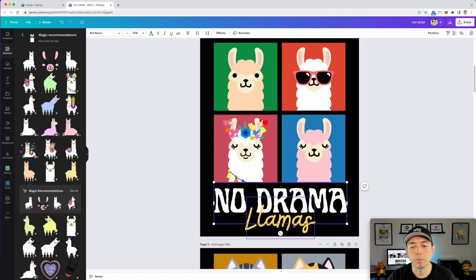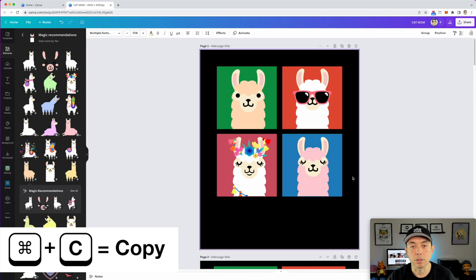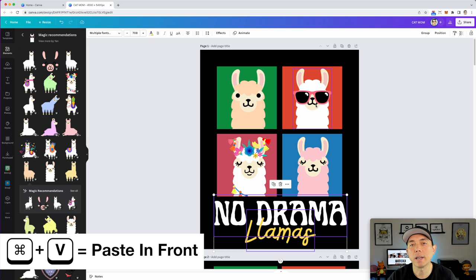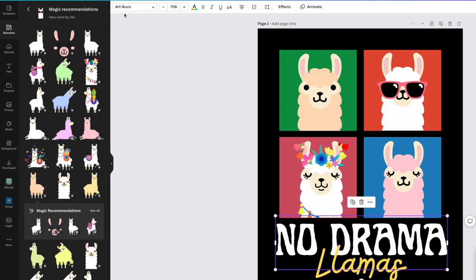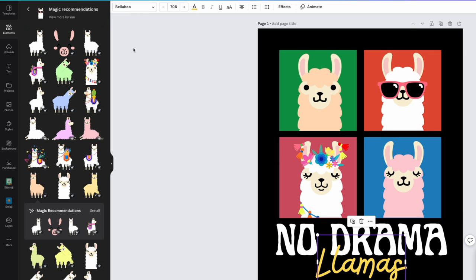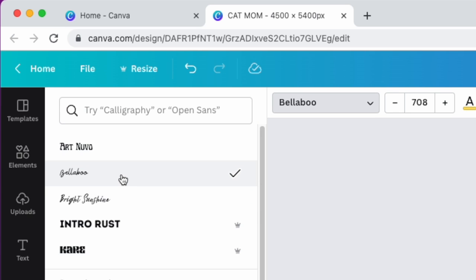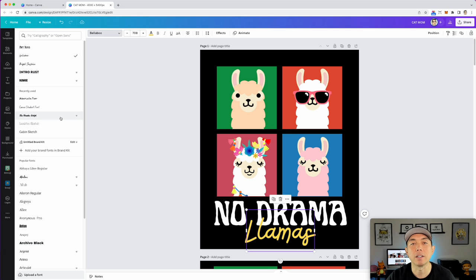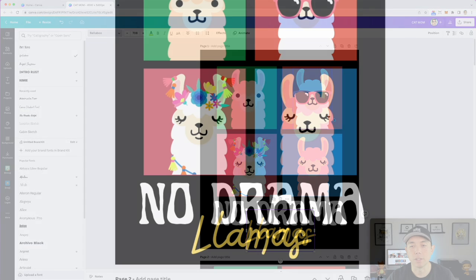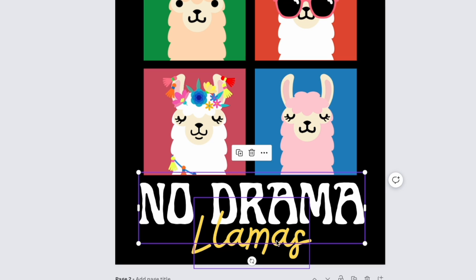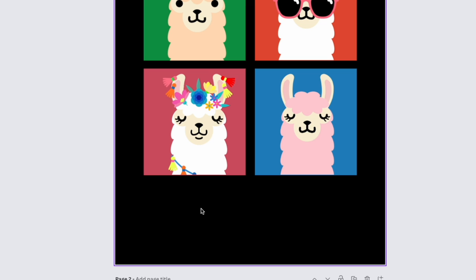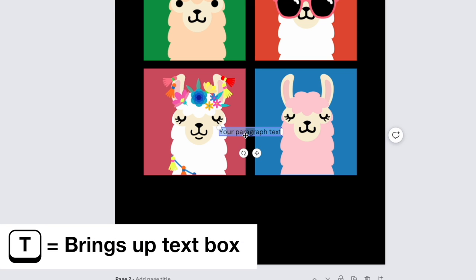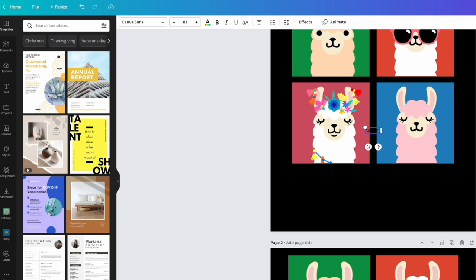Now let's add the text. The design says 'No Drama Llamas.' I'm going to copy these text elements so you can see what fonts I used. The 'No Drama' line uses Art Nouveau and 'Llamas' uses Bellaboo — both of those are free fonts. There are also paid fonts like Intro Rust for Canva Pro users, but there are tons of free fonts available. Let me delete these and show you how to build the text from scratch.